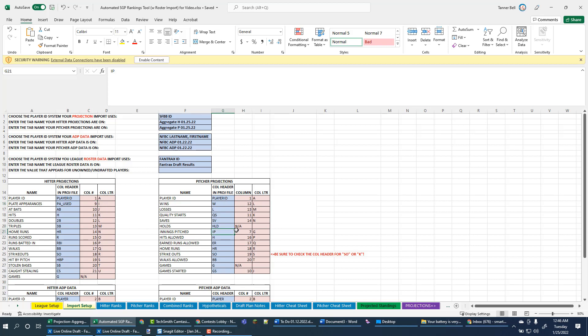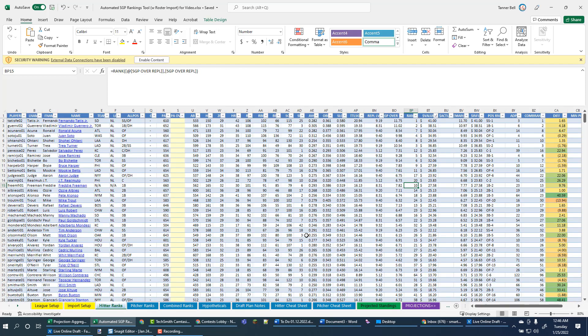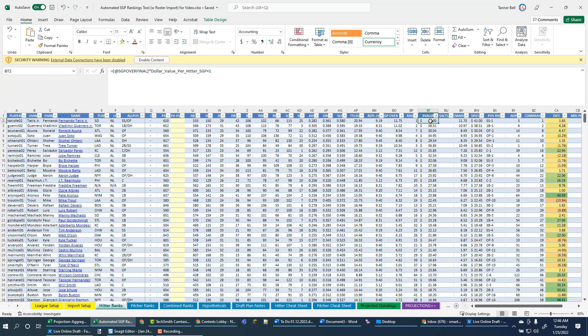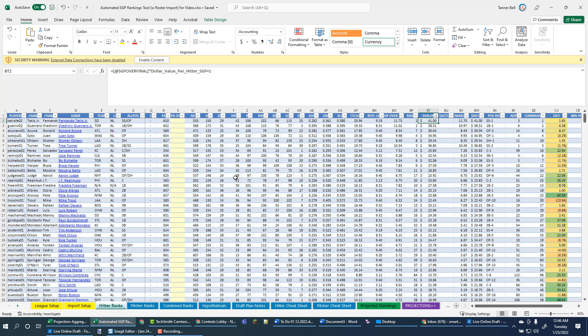Looks like it's finding innings pitched. So everything looks pretty good right now. Let's go ahead and check out the hitter ranks tabs. And yep, looks like our values are calculating. Pitcher ranks, they're calculating. So everything looks to be working.